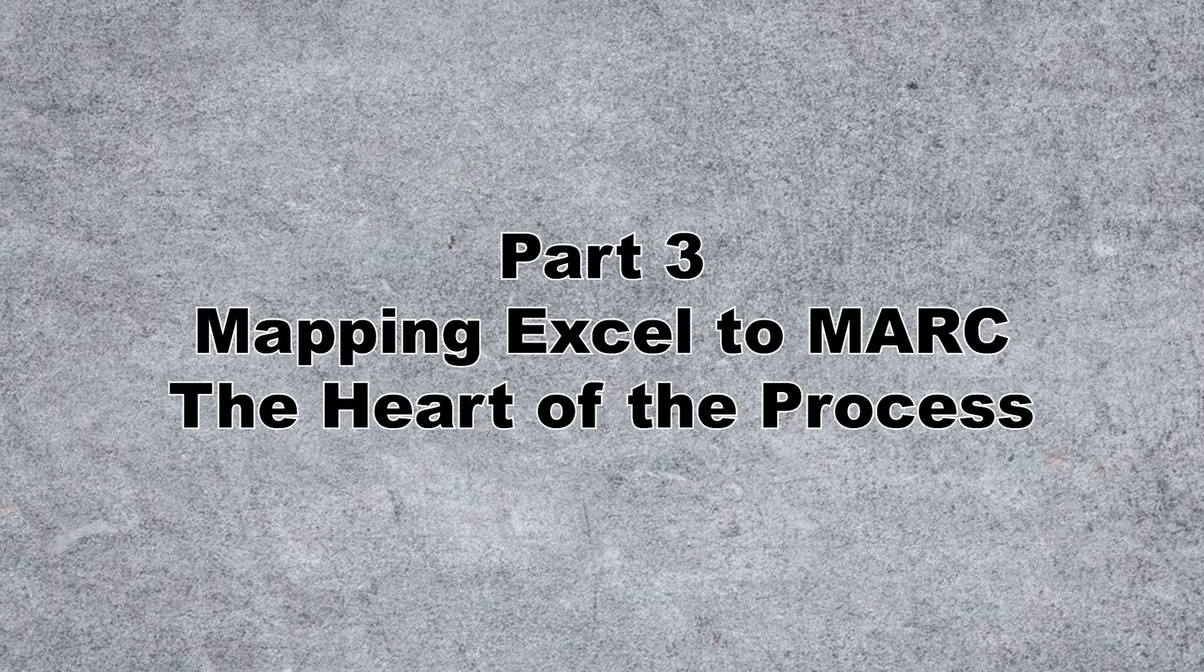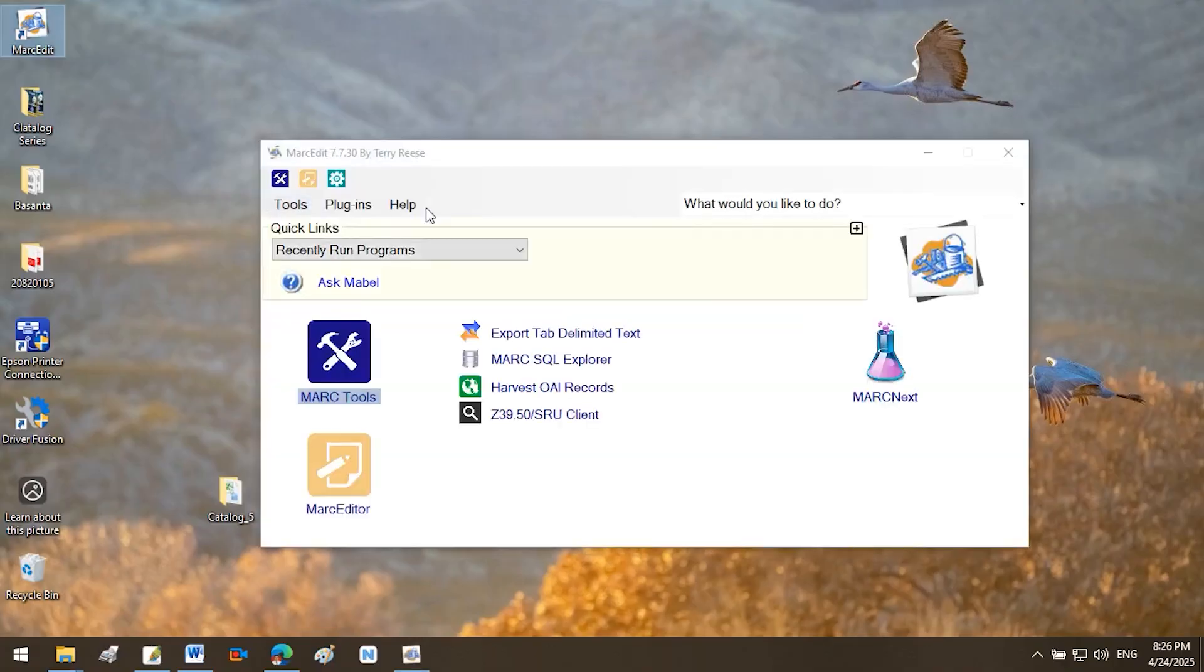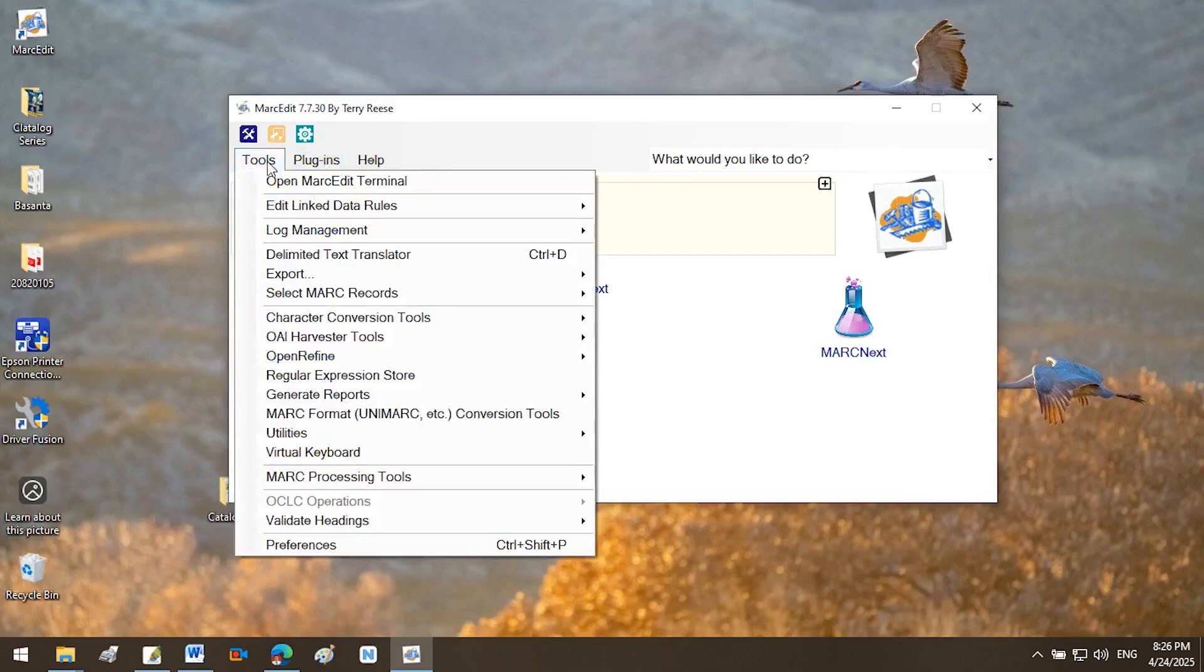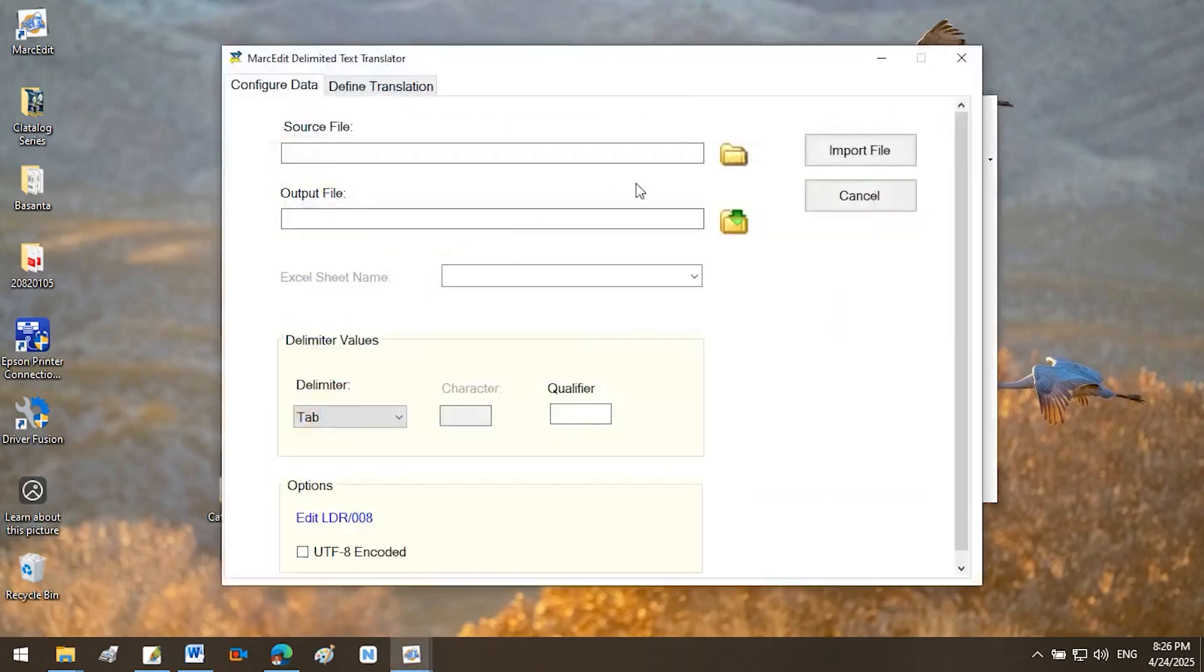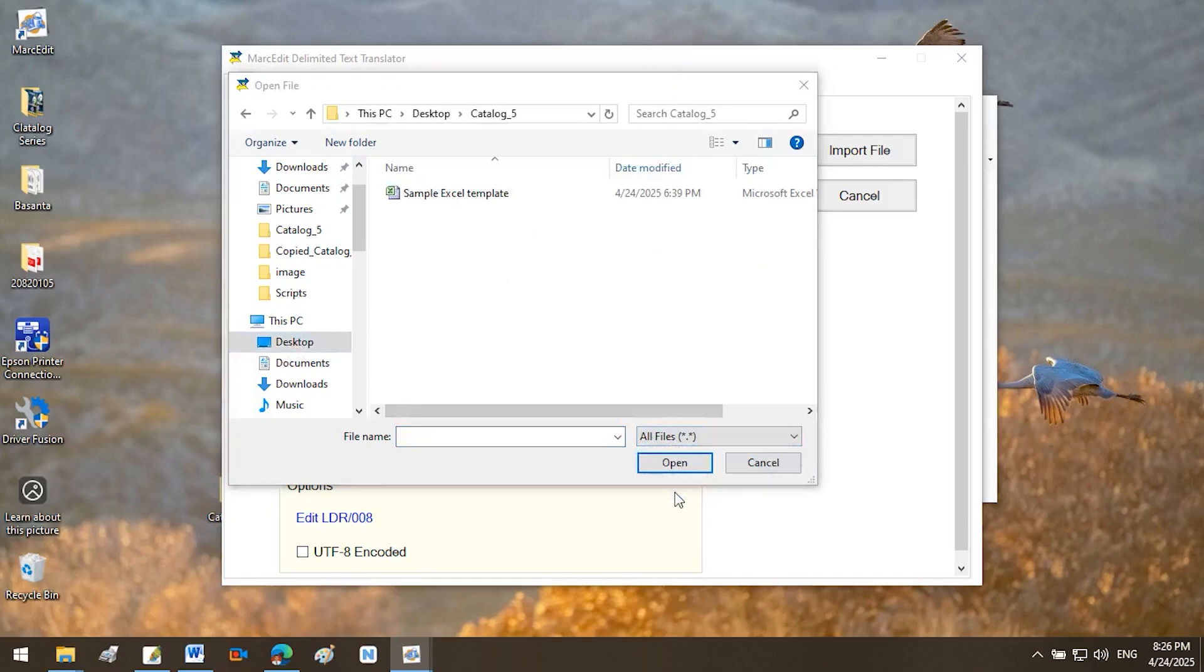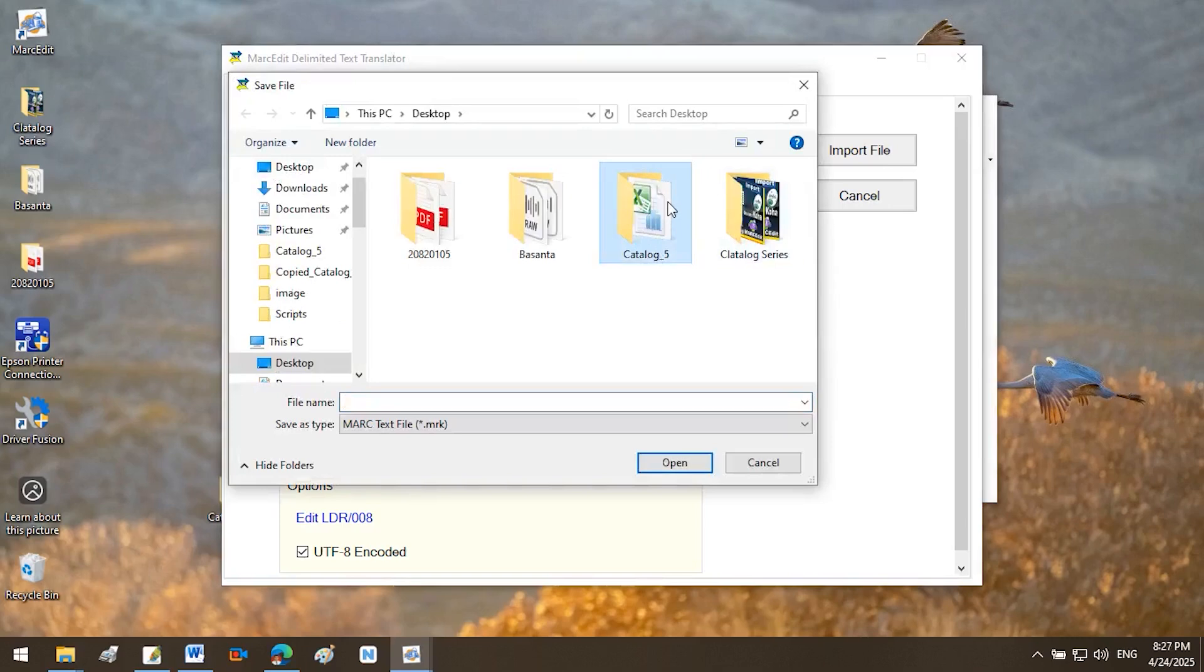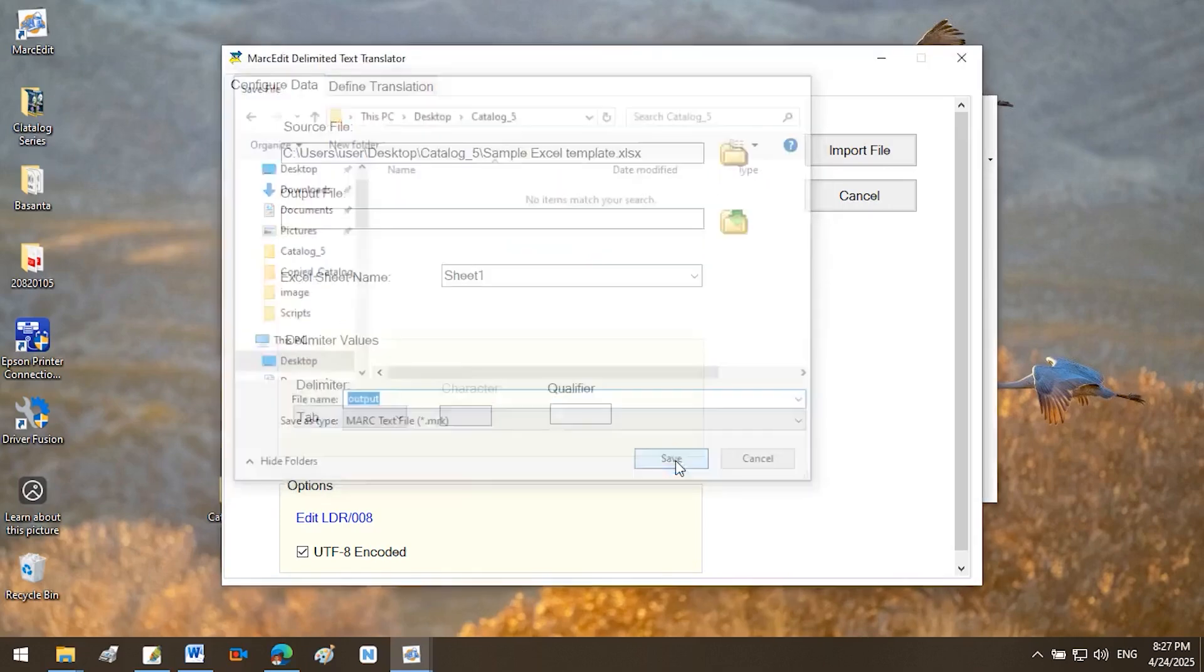Part 3: Mapping Excel to MARC, the heart of the process. Open MarcEdit. Launch MarcEdit from your desktop. Access the Delimited Text Translator. Go to Tools in the menu bar. Select Delimited Text Translator. The MarcEdit Delimited Text Translator window will open. Set Input and Output Files. Source File: Click the folder icon next to provide source file. Locate your Excel file. If not visible, select All Files in the File Type drop-down. Click Open. Output File: Click the folder icon next to provide output file. Enter a file name like Output. Click Save.